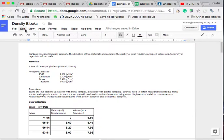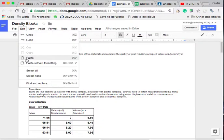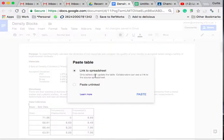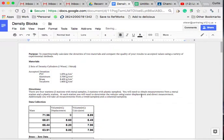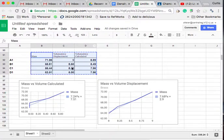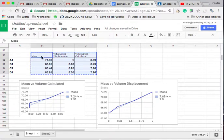We then need to take this data and bring it back to our data collection, our document, and simply paste it using edit paste. Make sure that we click on link to spreadsheet.